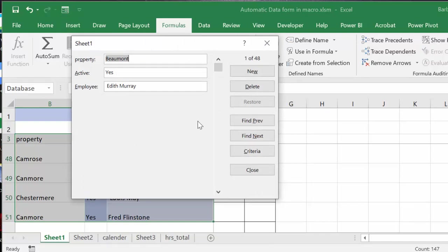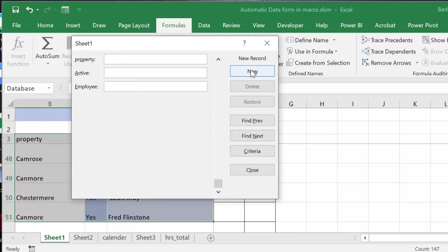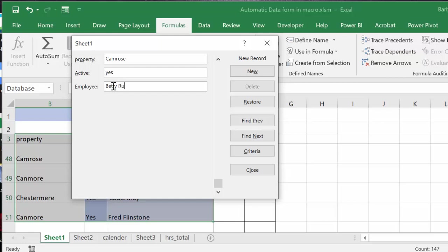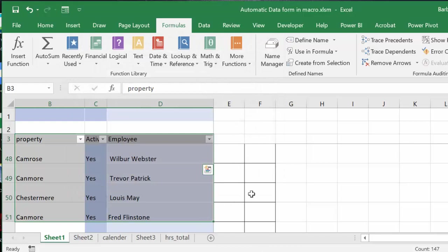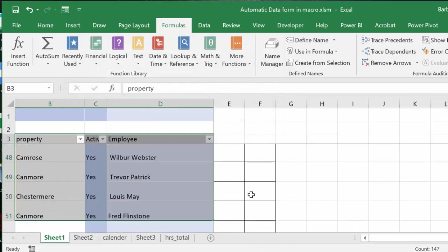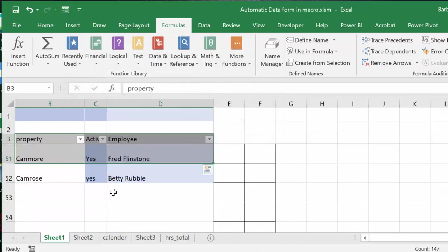So if you wanted to add a new employee, you would just simply put new and then you would put cameras. And active is yes. And employee is Betty Rebel. And then you go new. Now if we close this and we go down to the bottom and there you have Betty Rebel and cameras.